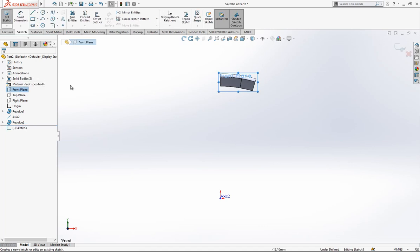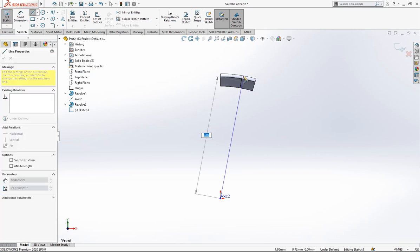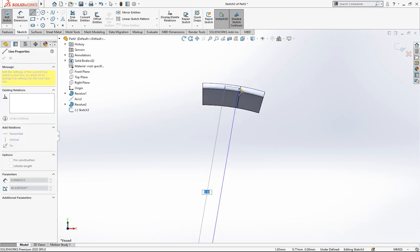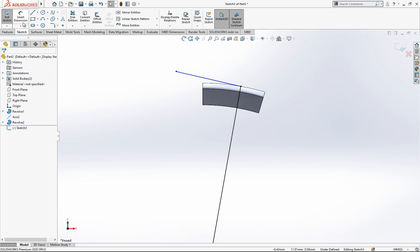Now I look from front plane and creating here one sketch. We are starting from our axis origin, in fact, and then I do create here a line.